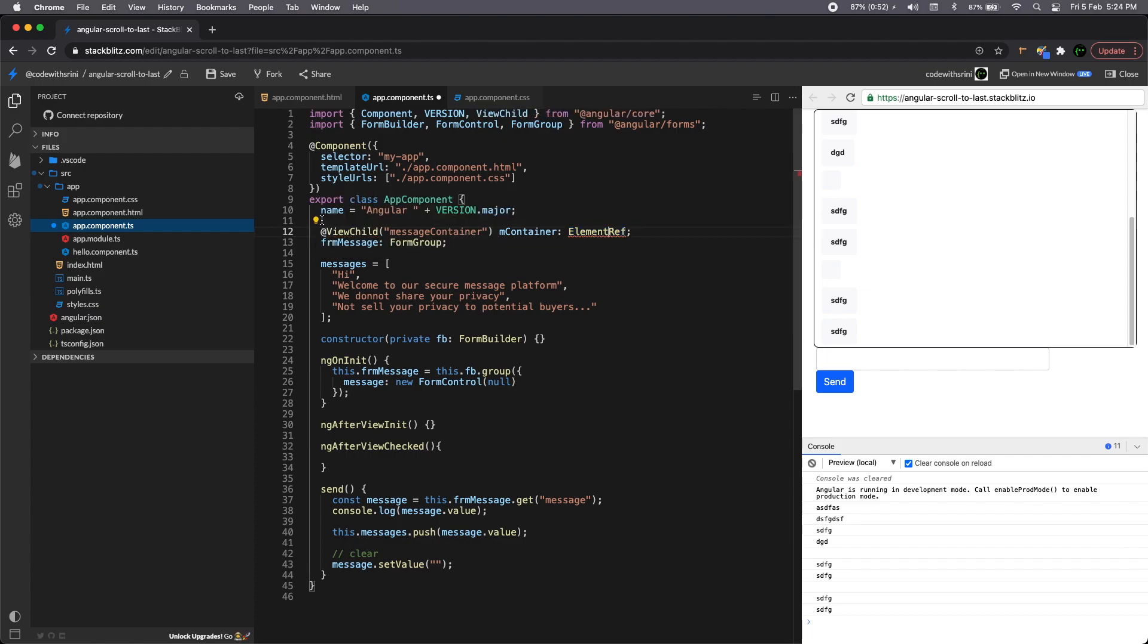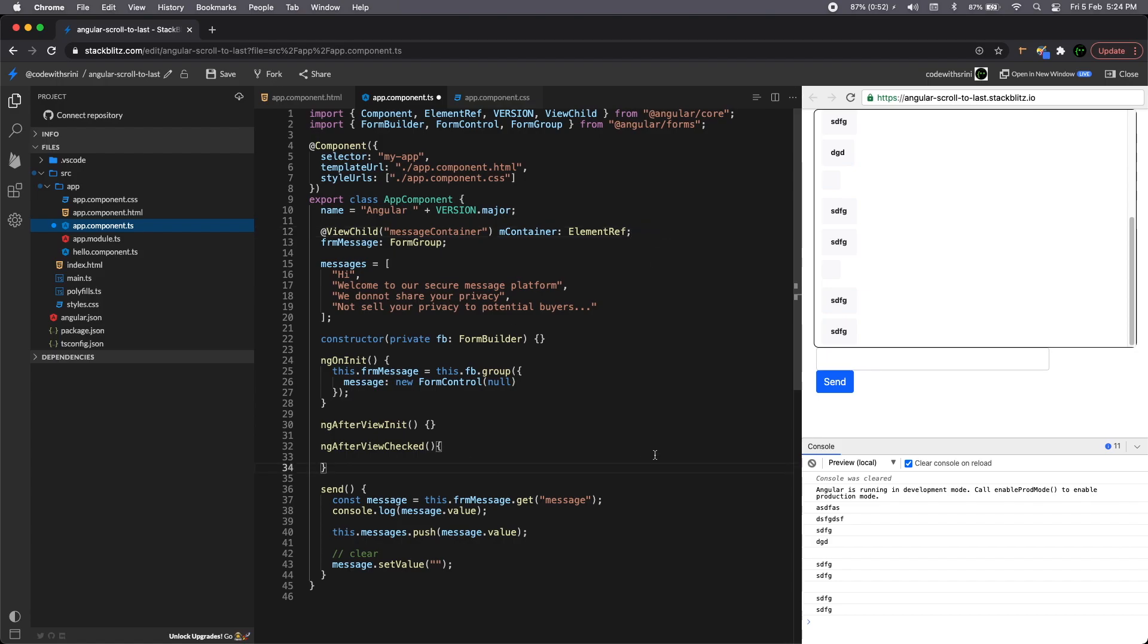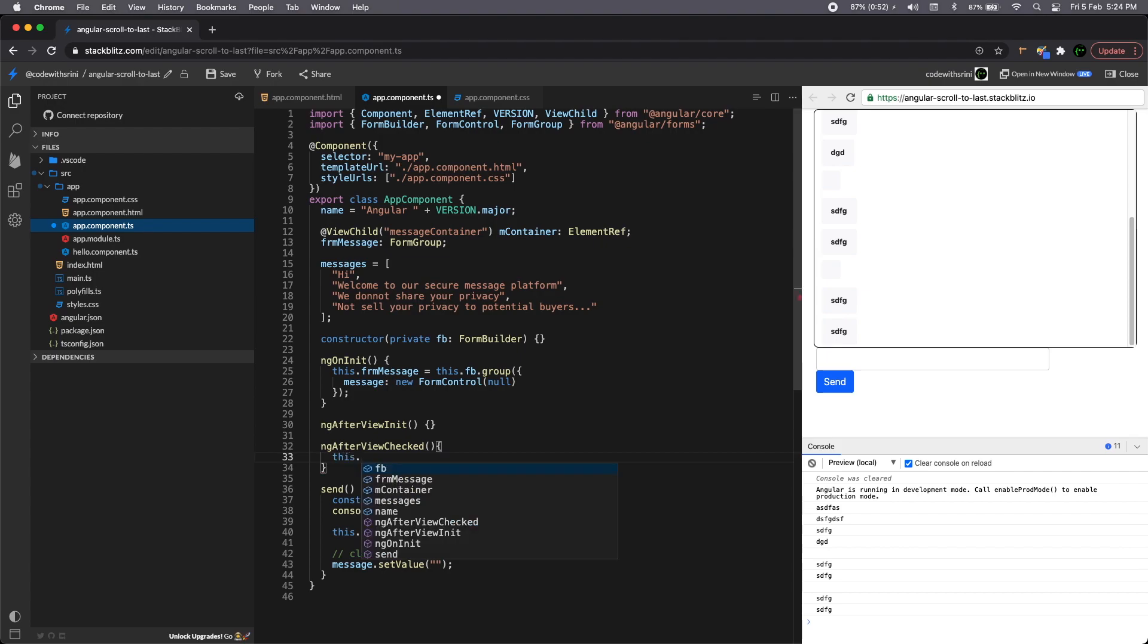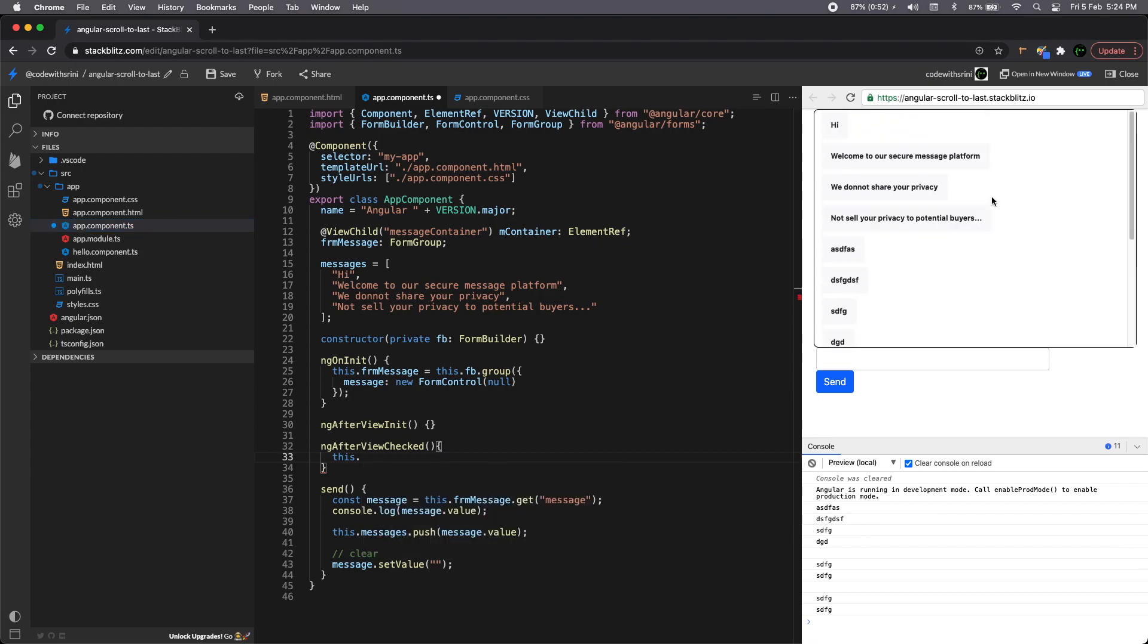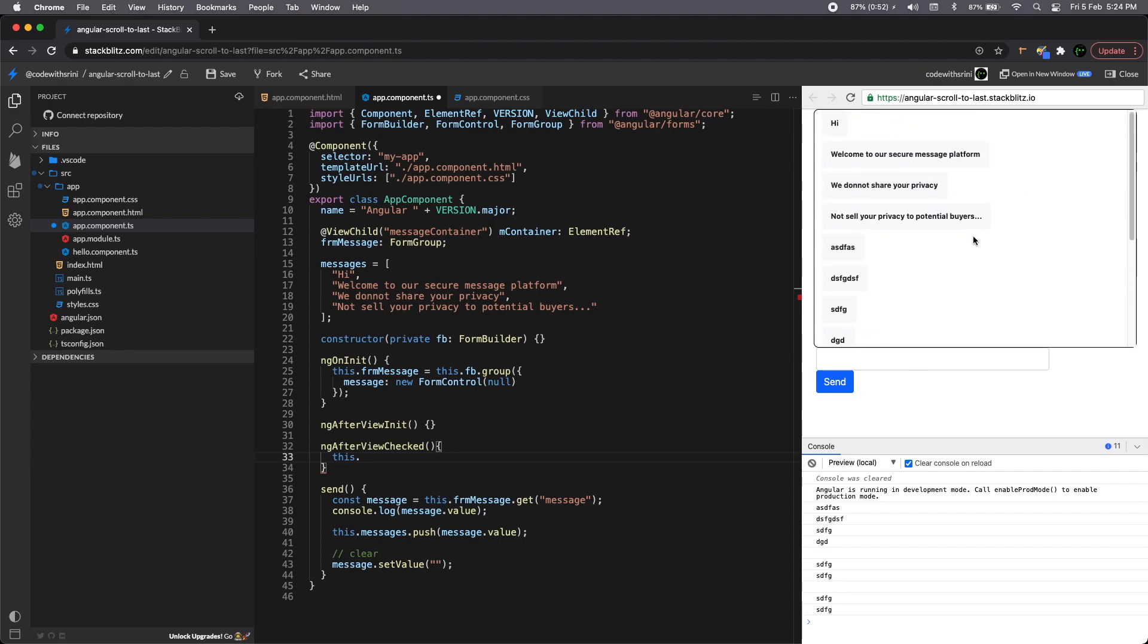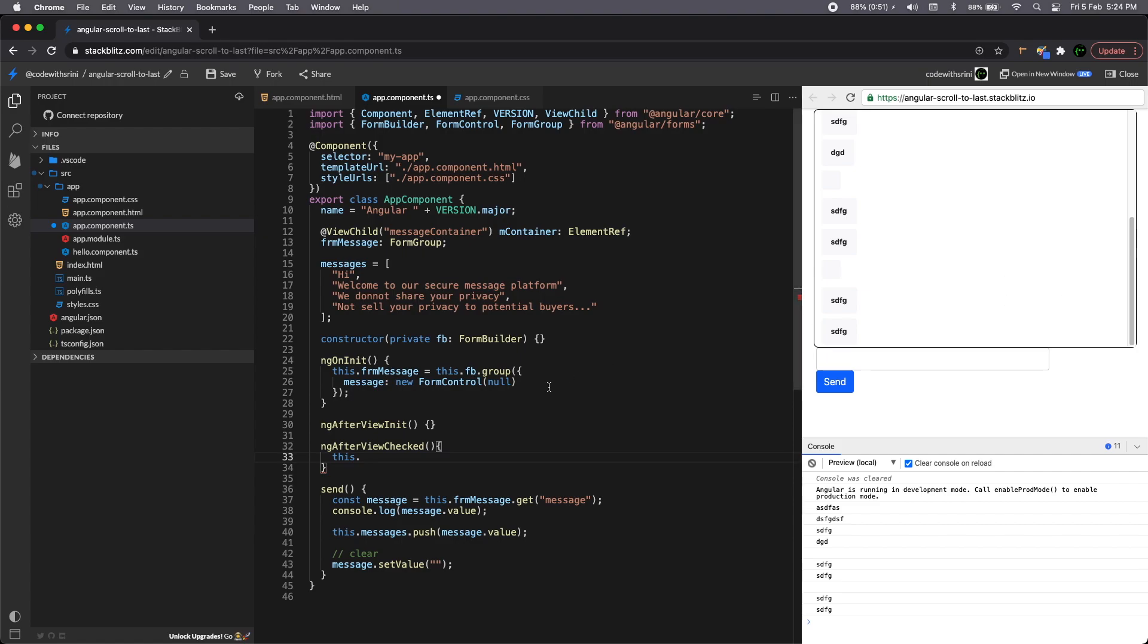So you all know what's an element ref is. It's basically a reference to our DOM element. You need to add this and the element ref as well. So we can do a little trick called scroll top and scroll height. So you all know the scroll top is the top of the scroll and the total height scroll height is the amount of height the div has grown. So we're going to make use of that and assign a scroll height to the scroll top that will fix all the issue.